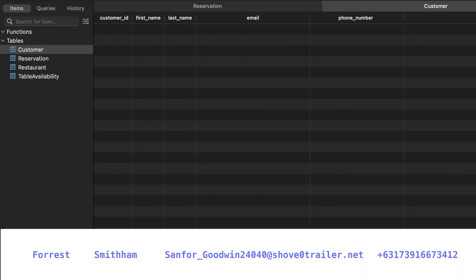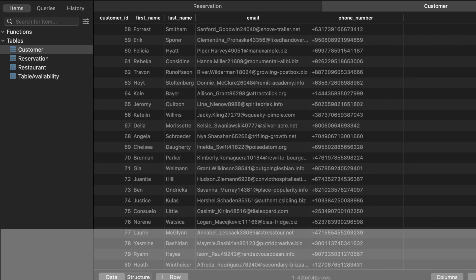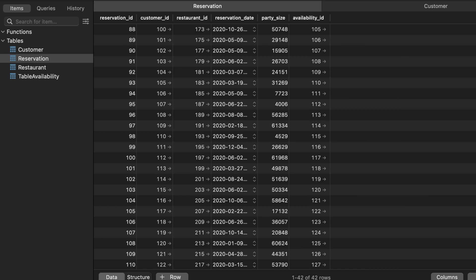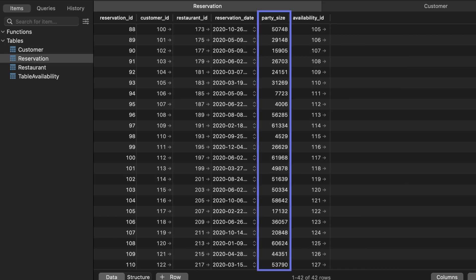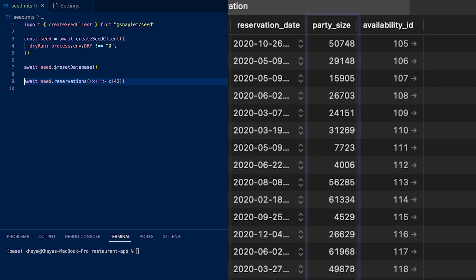We use AI to get the most likely values for your data, but sometimes we get this wrong. When this happens, you can overwrite these values. For example, in our reservations table, our party sizes are way too big. Let's change that.